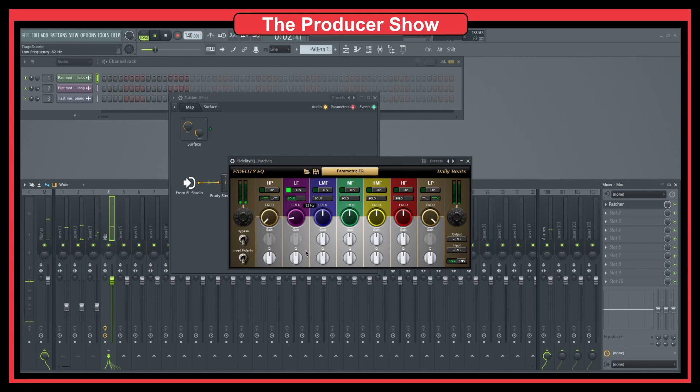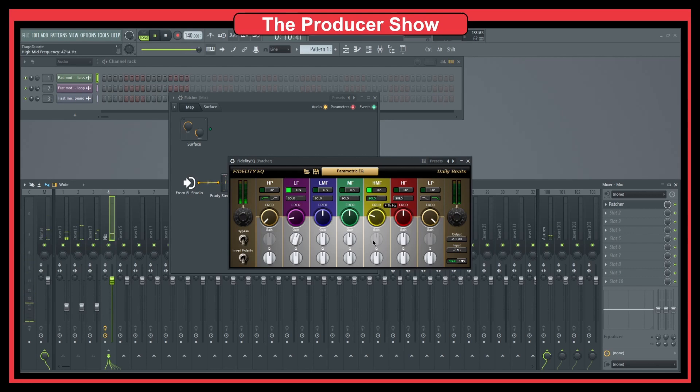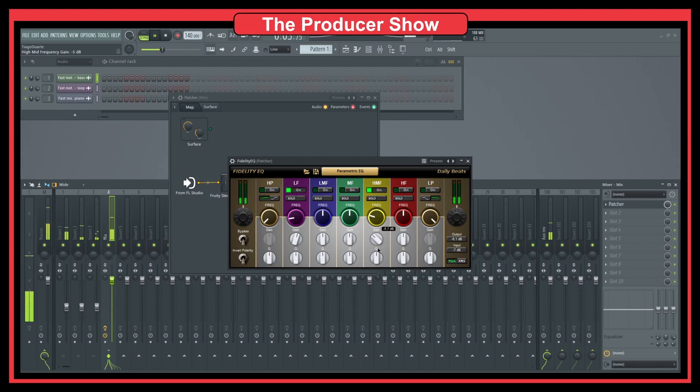And I can go here and start doing some EQ into the mono side. So I like the bass. Let's bring this a little bit higher. And what else? Let's take this out a little bit. Like that.